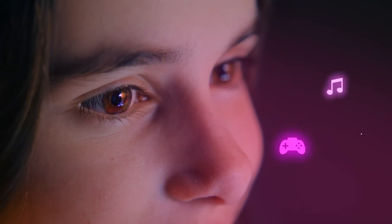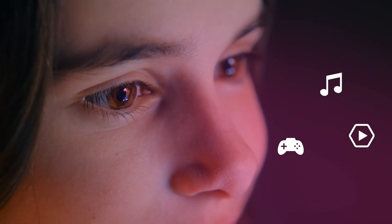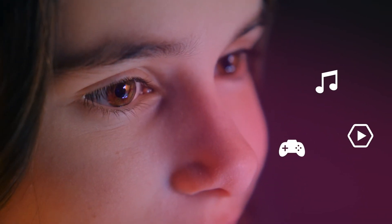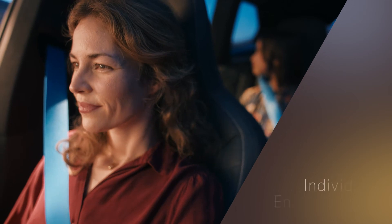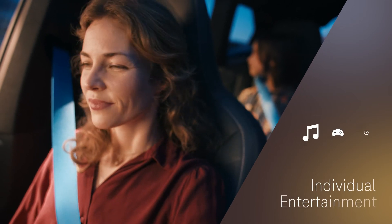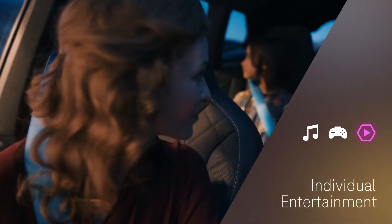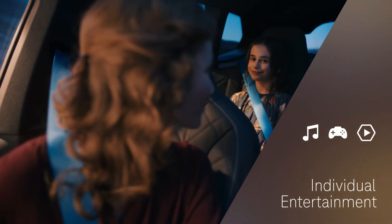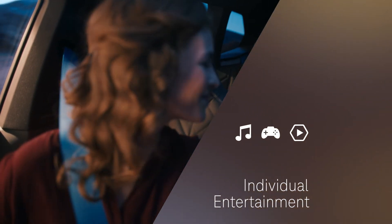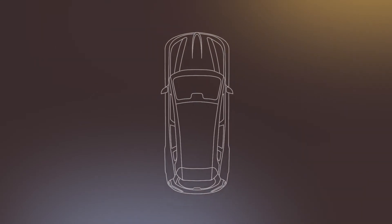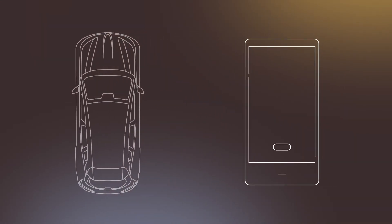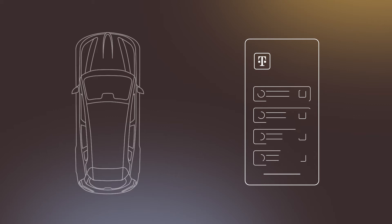You'll stream rich media with the best connection via the car antenna. Every passenger can enjoy an individual entertainment program via WiFi hotspot enabled by 5G. Setting up Mobility Connect is simple and fast.